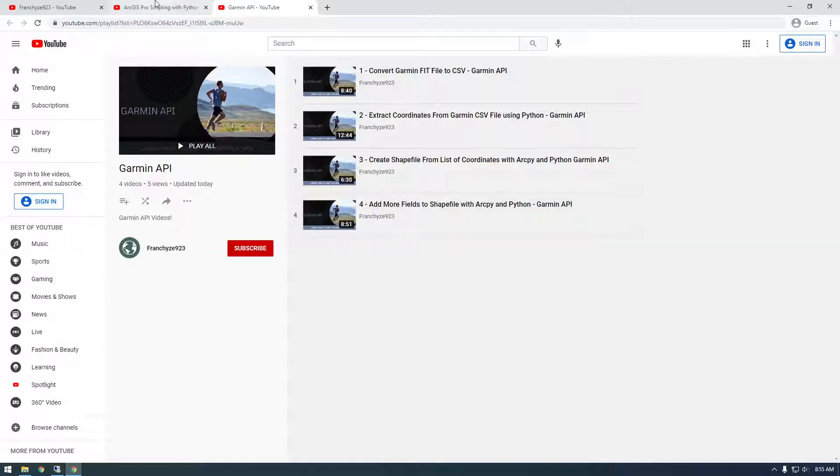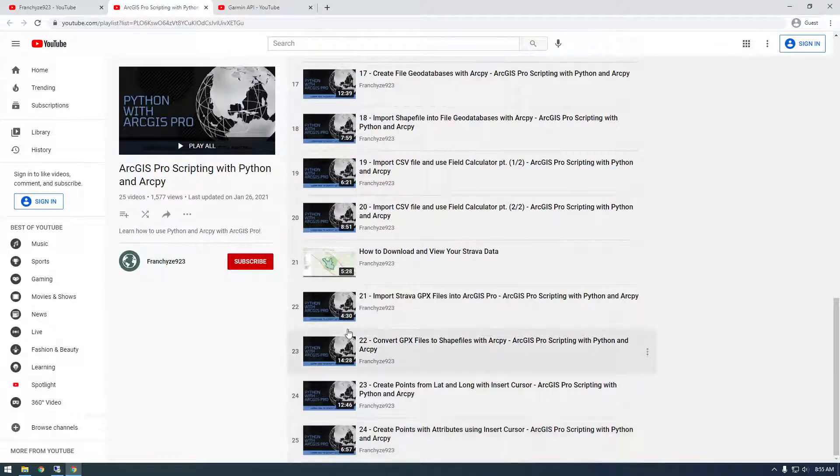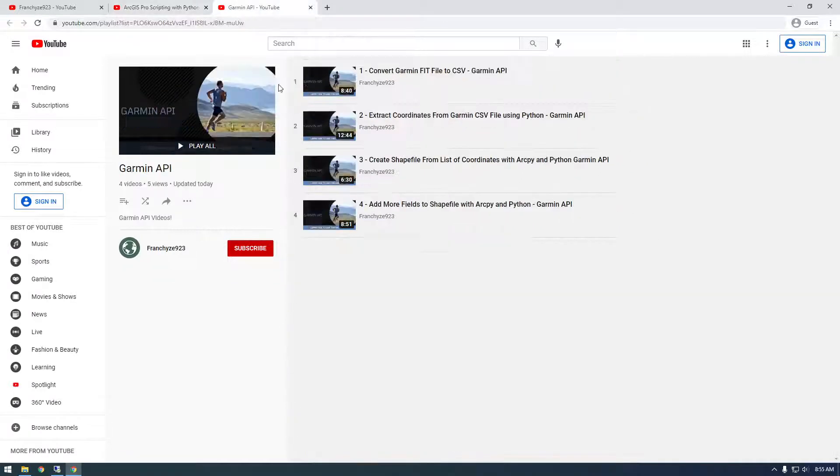I never know exactly how to perfectly make these playlists because I didn't want to include Garmin stuff in this playlist, but I wanted to use ArcPy.